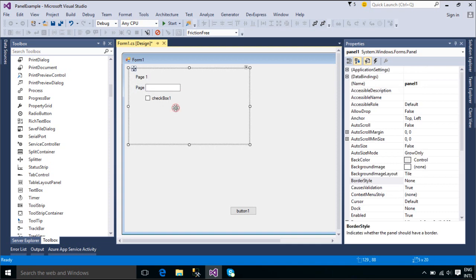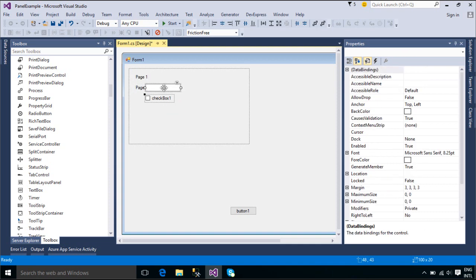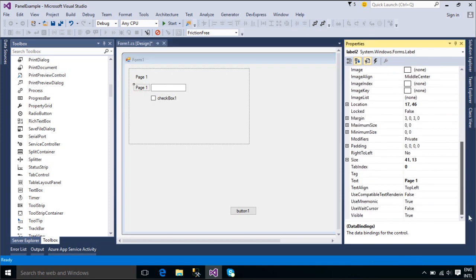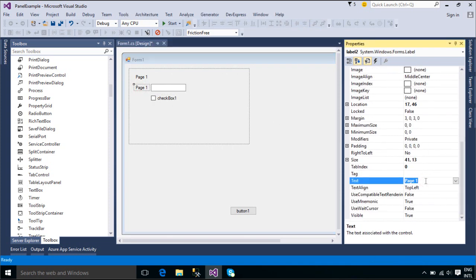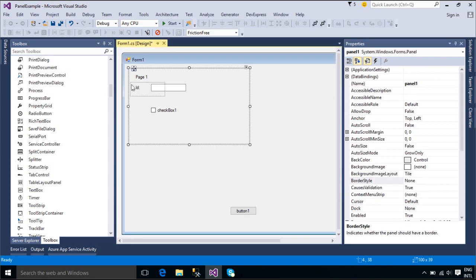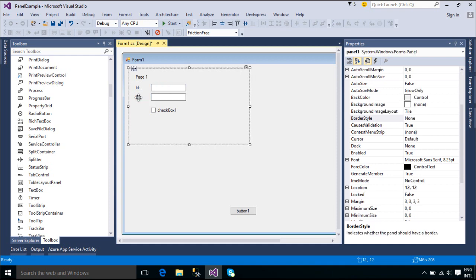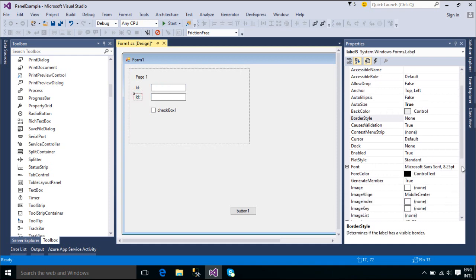The Panel Control is displayed by default without any borders. You can provide a standard or three-dimensional border using the BorderStyle property to distinguish the area of the panel from other areas on the form. Because the Panel Control derives from the ScrollableControl class, you can use the AutoScroll property to enable scroll bars in the Panel Control.